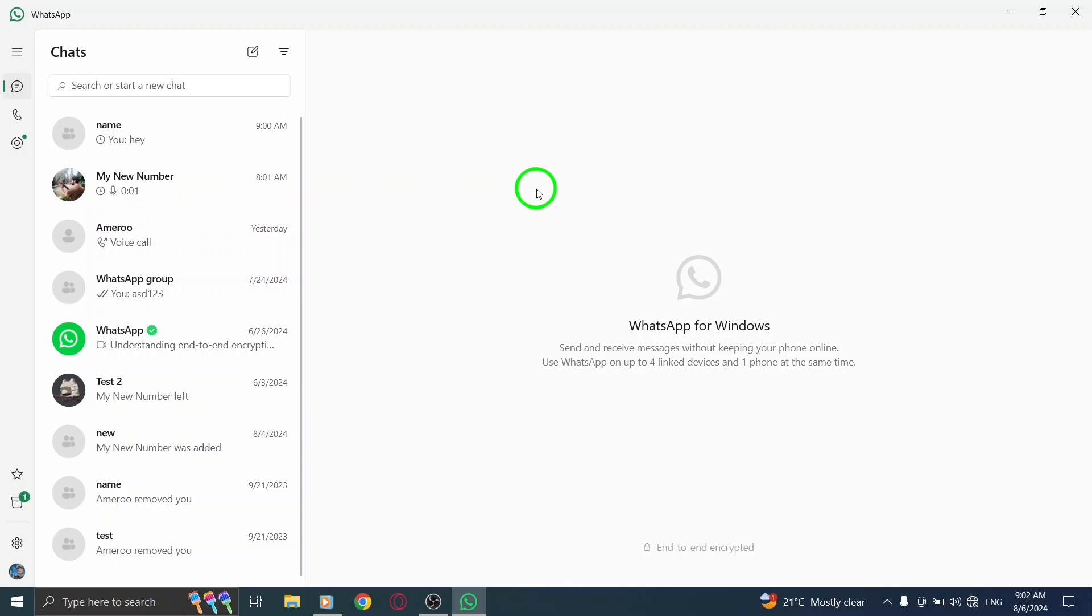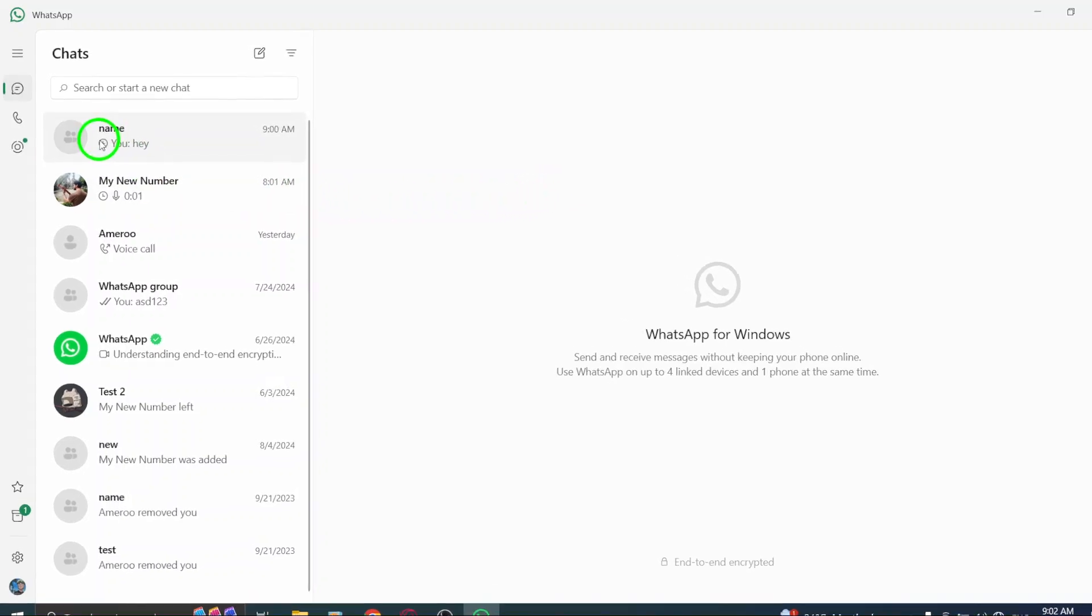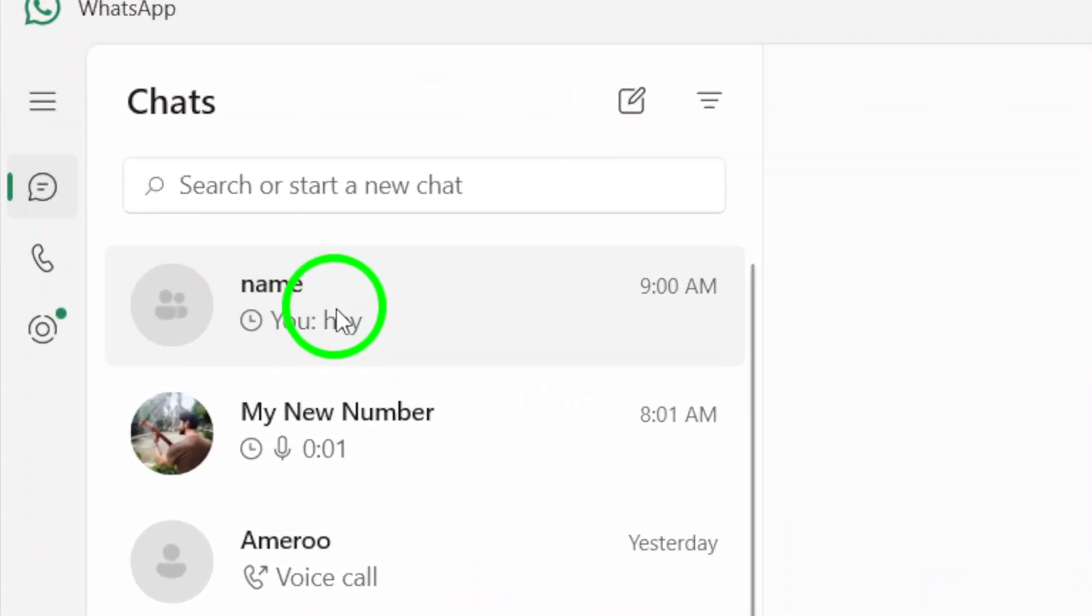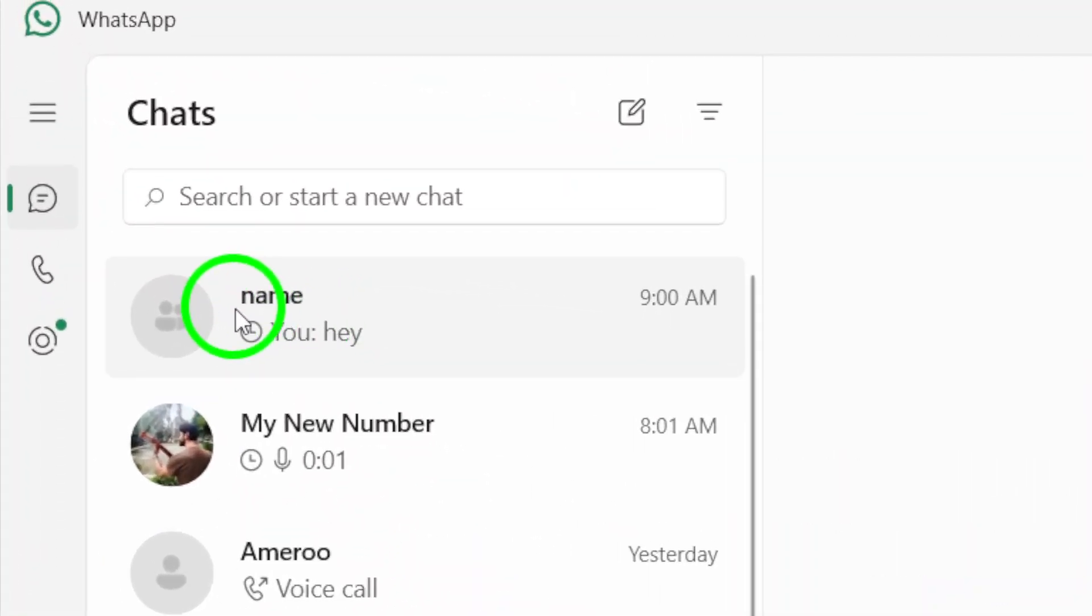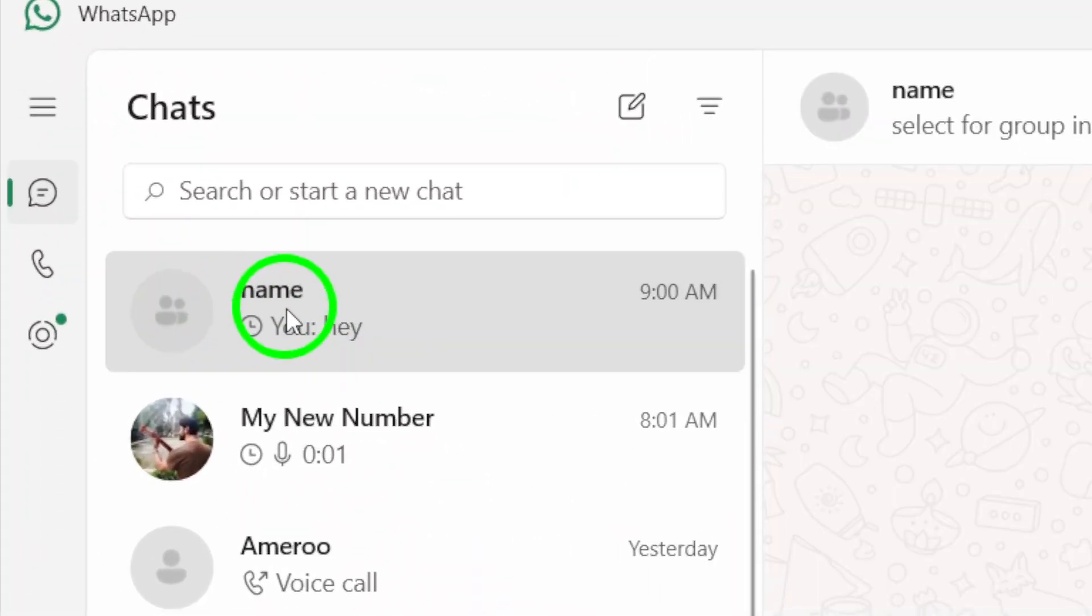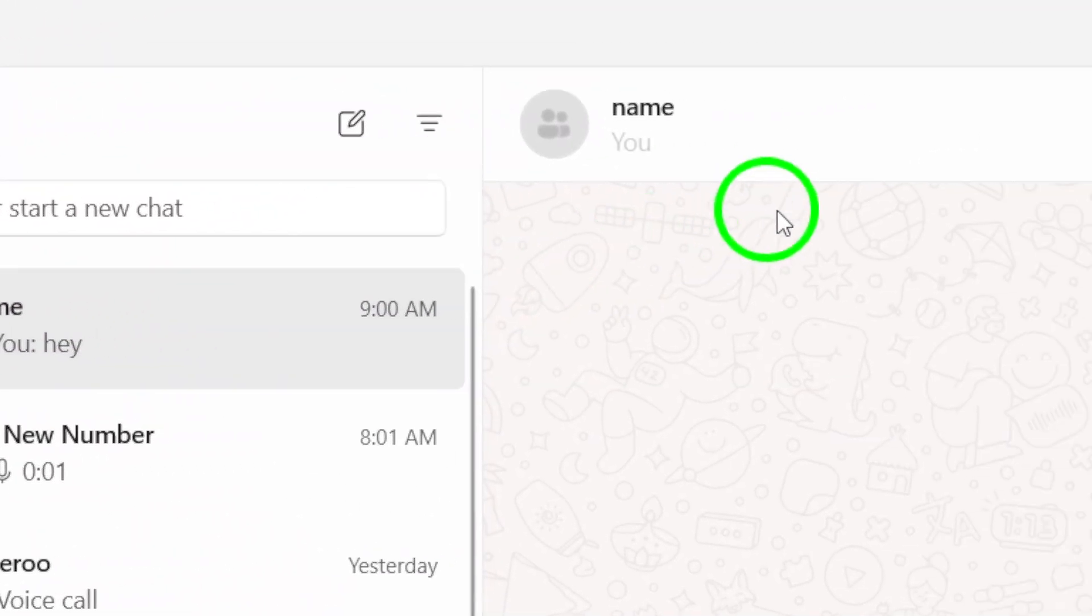Once you're logged in, you can start managing your group settings. Next, locate the group you want to modify. Simply navigate to your chat list and click on the group name. This will take you to the conversation where all the fun happens.